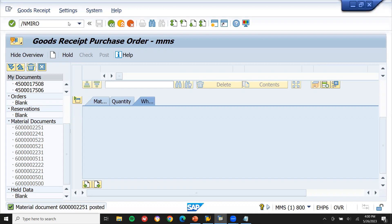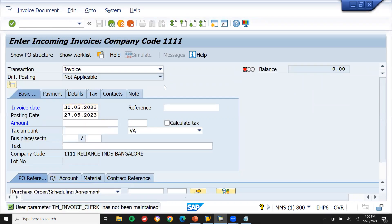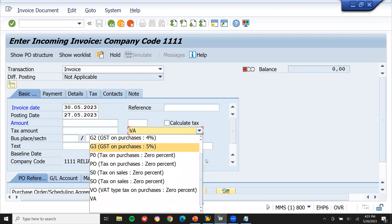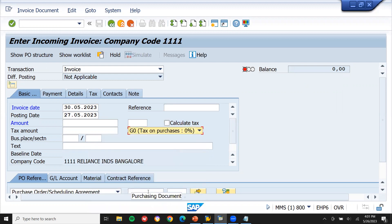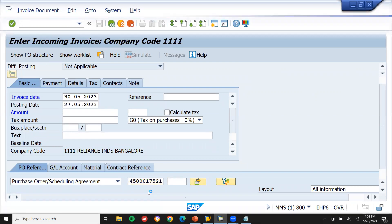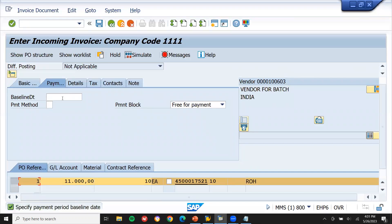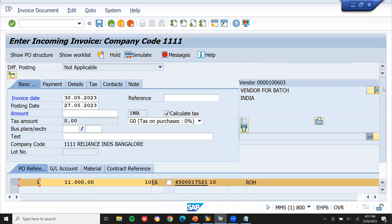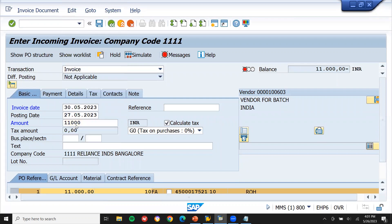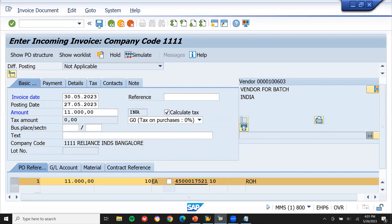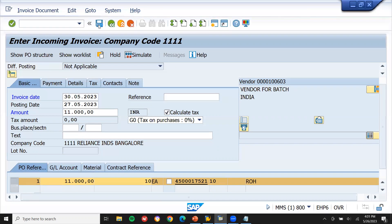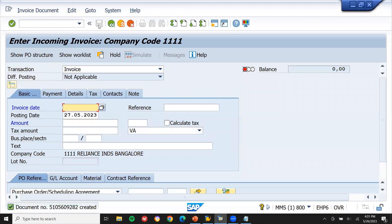Now let's do invoice verification. Go to MIRO. Enter date. Enter tax code - G0 for training purpose. Press enter. Calculate tax, baseline date, go to basic data. Enter the amount 11,000. Save it. That's it - this is how we do batch jobs.